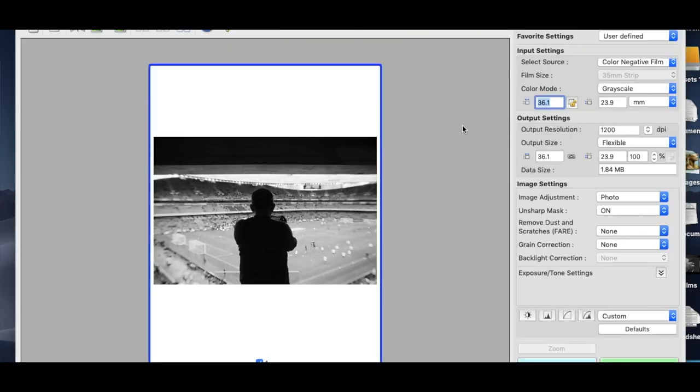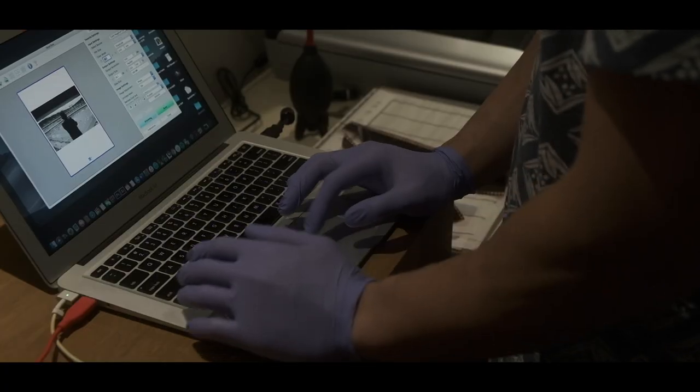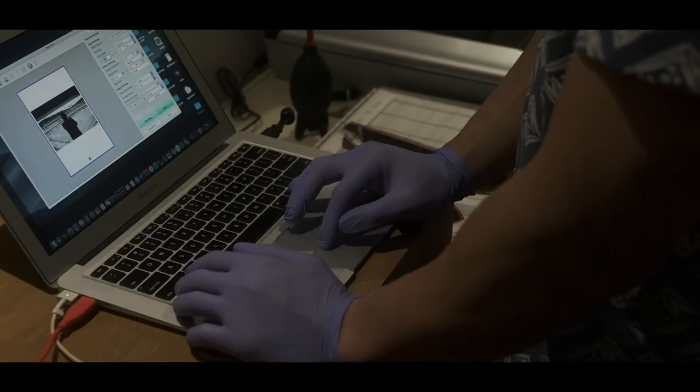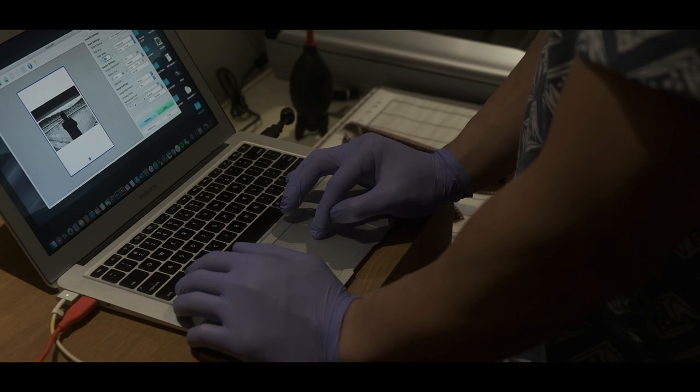So that was in the settings, by the way. So now you go to scan gear, and the scanner I'm using is the Canon 9000, a Canon Scan 9000F, just in case you guys are wondering.